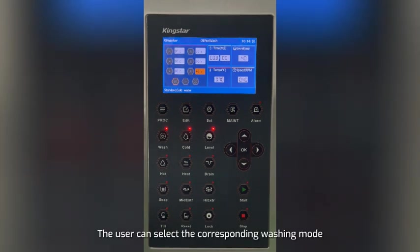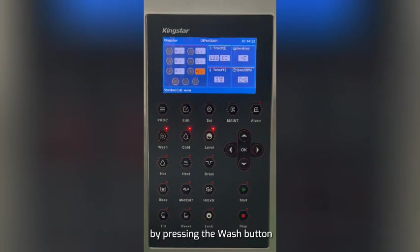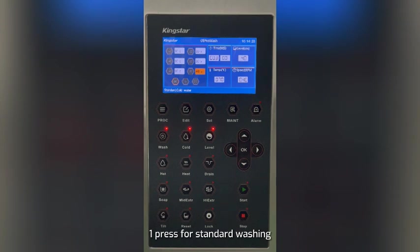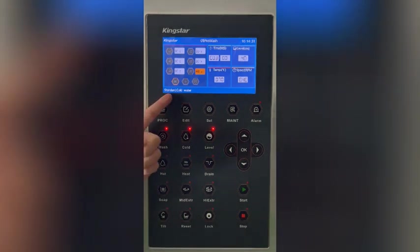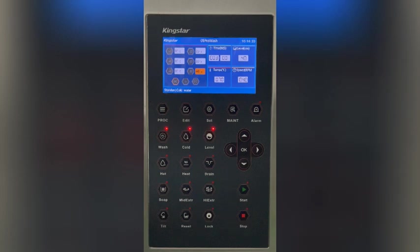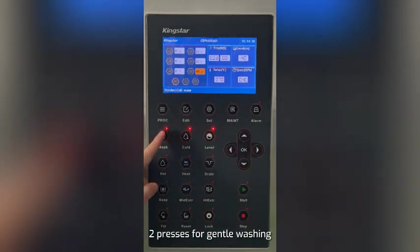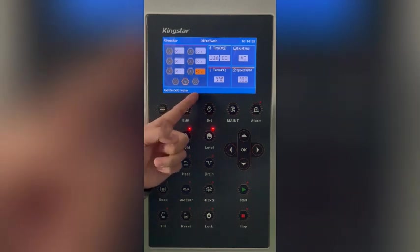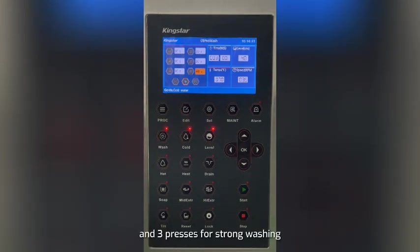There are three icons at the bottom left of the screen representing different washing speeds. The user can select the corresponding washing mode by pressing the wash button: one press for standard washing, two presses for gentle washing, and three presses for strong washing.